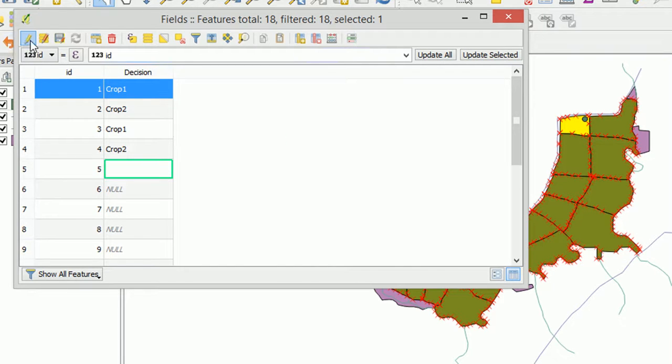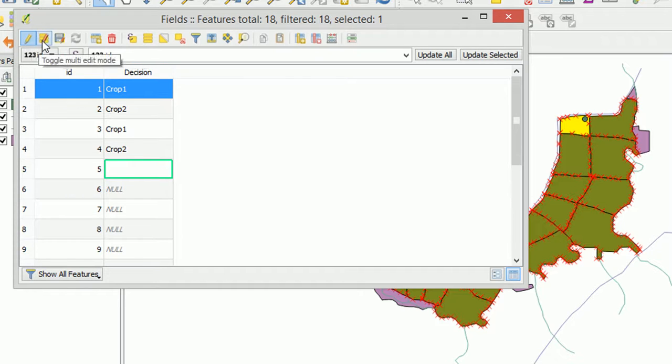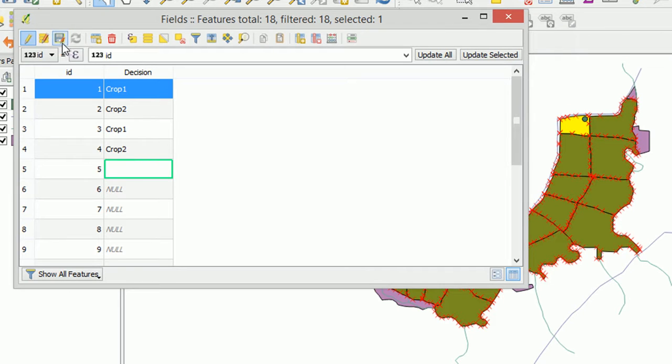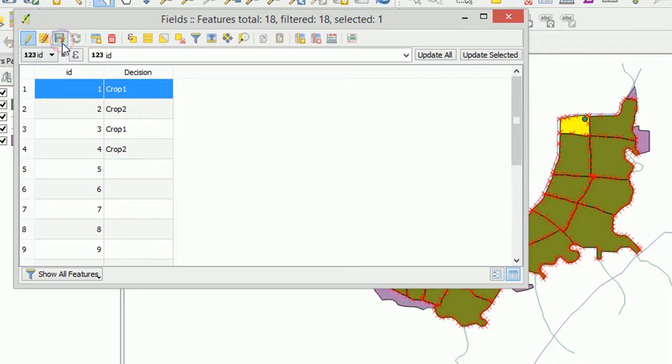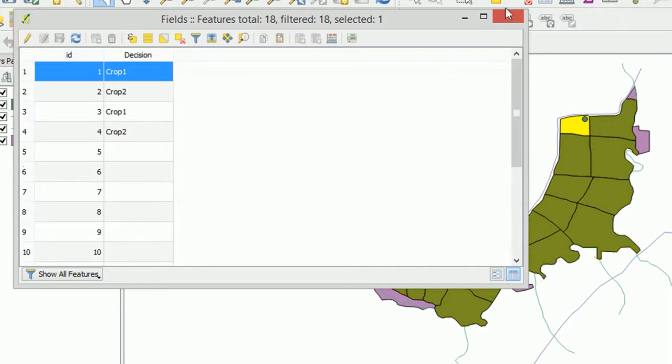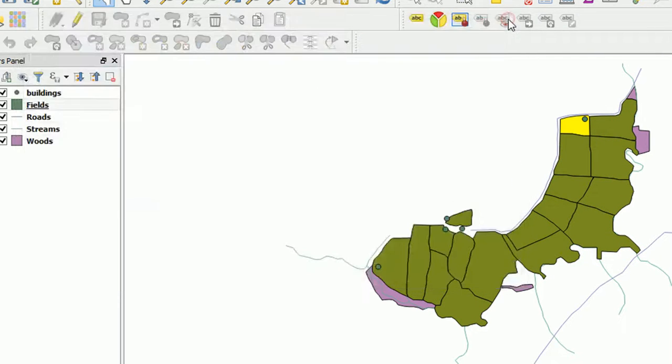Once we've finished editing I can turn it off by toggling the editing mode. We can save our edits actually up here. So using the little disk button I'm going to save what I've done. That's all saved. I'm going to stop editing. And now we can see that we've got crop 1, crop 2, etc.